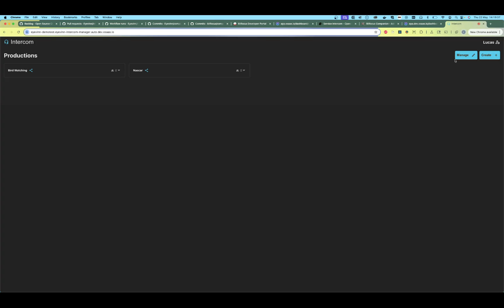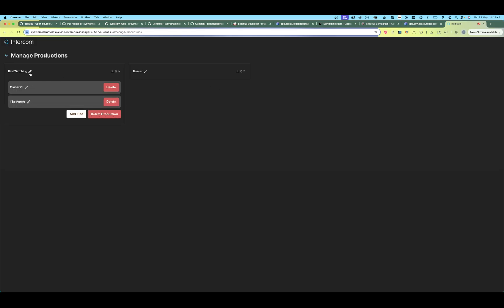Now let's manage our production — we click on the Manage button here. We can now edit the names; let's call this 'Super Bird Watching' instead. And let's change the name of the first line — Camera One — to 'Camera One in Plain Text'.